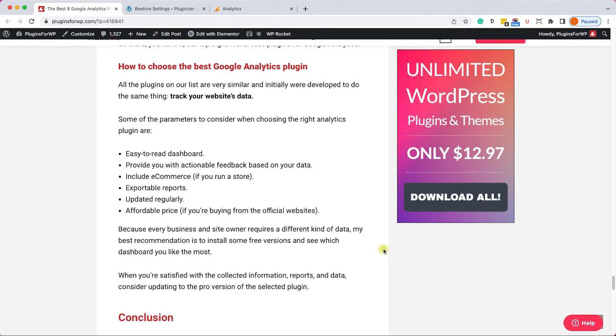The bottom line is: my recommendation is to download the free version of each, see which one you like the most, and then decide which pro version to get.